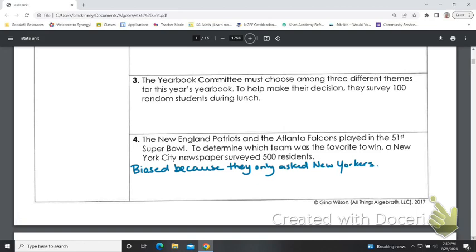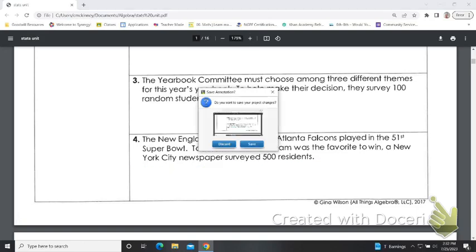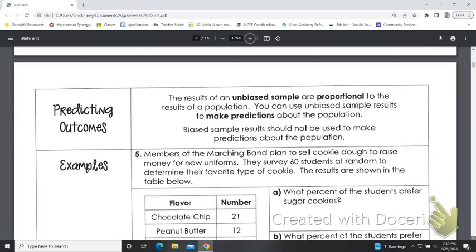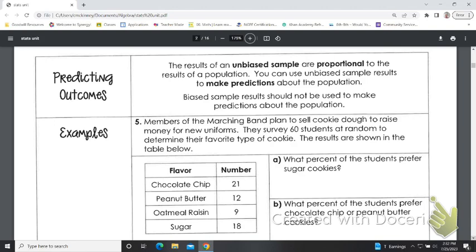You have to think about whether it represents the population that you say it represents. So if I only ask women and then say this represents all our students, that would be biased. But if I say it represents female students at the Excel Center and I'm honest about my population, then the same group could be an unbiased sample. Sometimes it's kind of subtle and we don't always have enough information to know. If it is an unbiased sample, the results are going to be proportional to the results of the entire population, and you can use unbiased sample results to make predictions about the population.